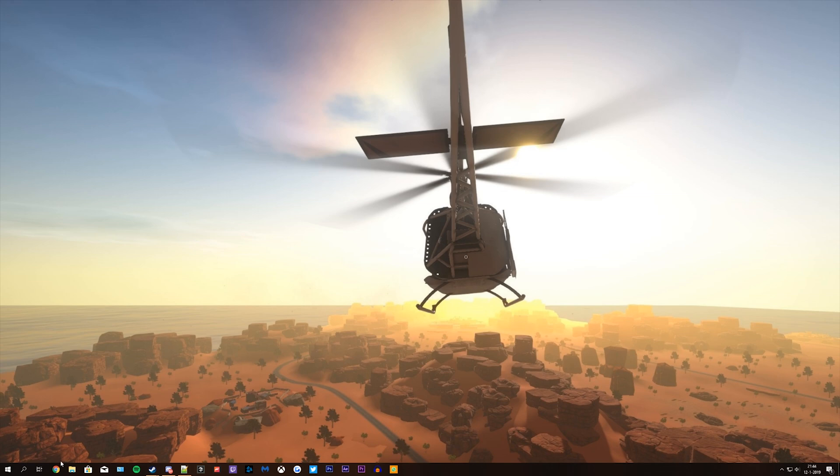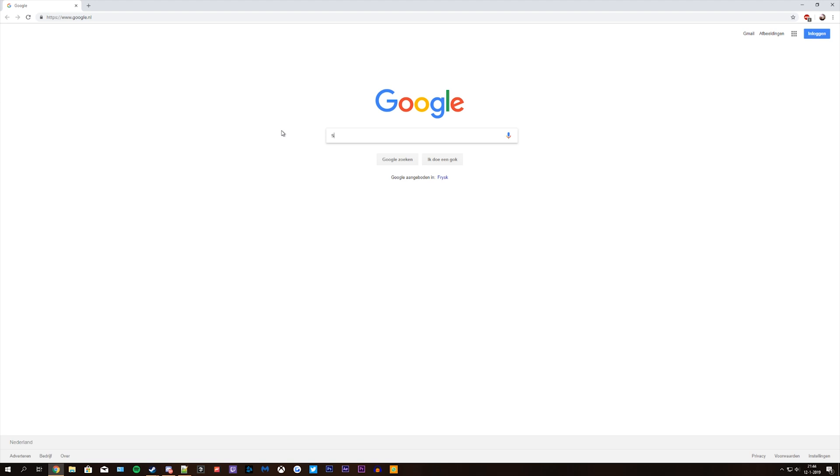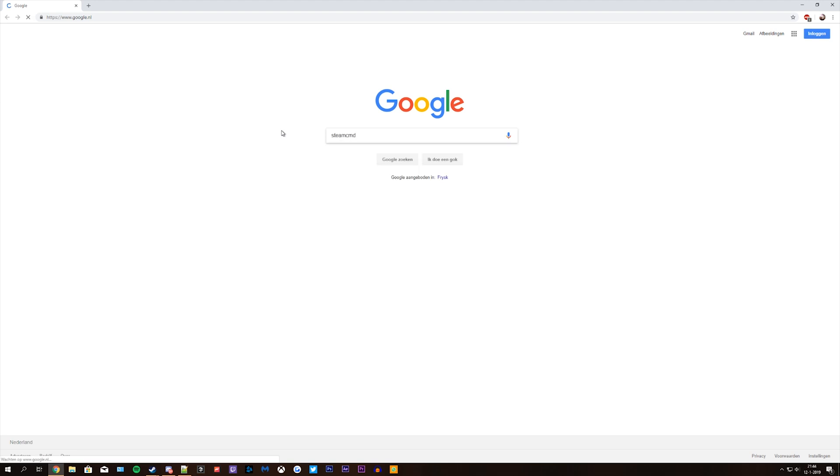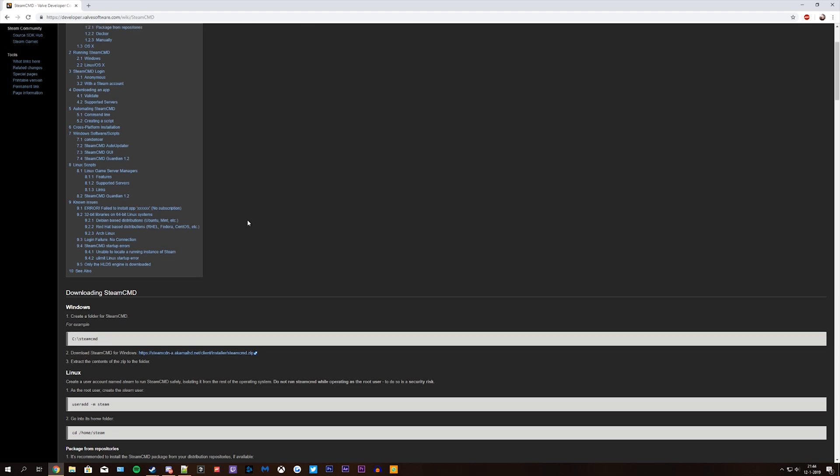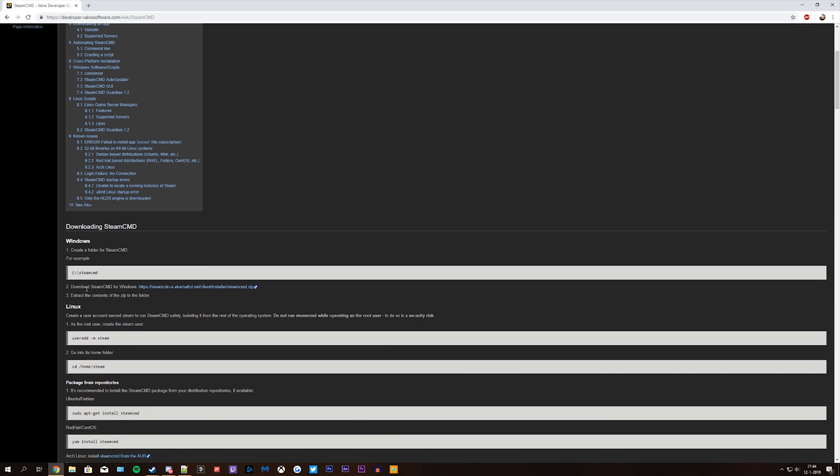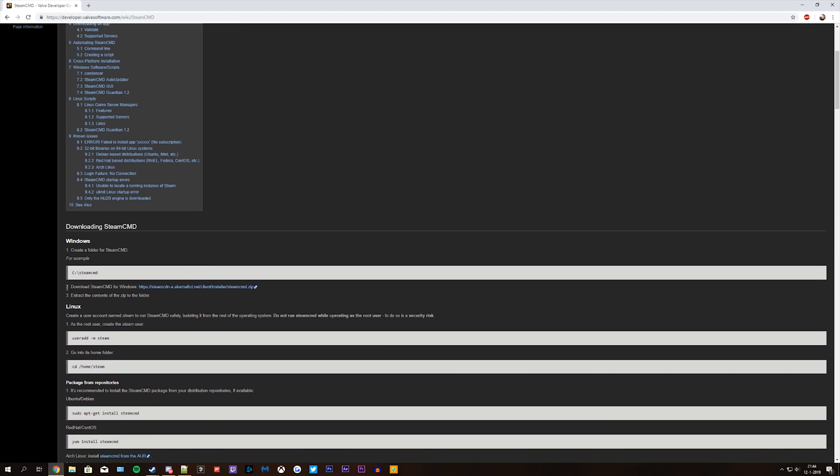The first thing you want to do is open your internet, go to google and type in Steam CMD. At the top you'll see Steam CMD Valve Developer Community, click on that. Now scroll down until you see step 2, download Steam CMD for Windows and click the link.